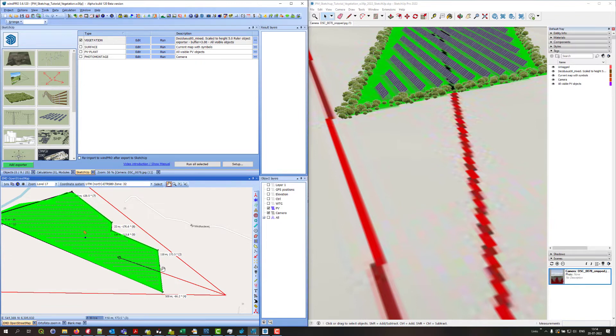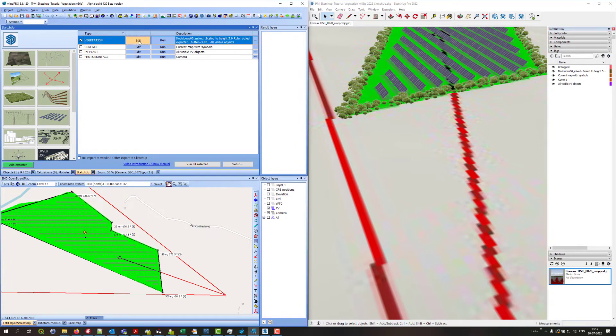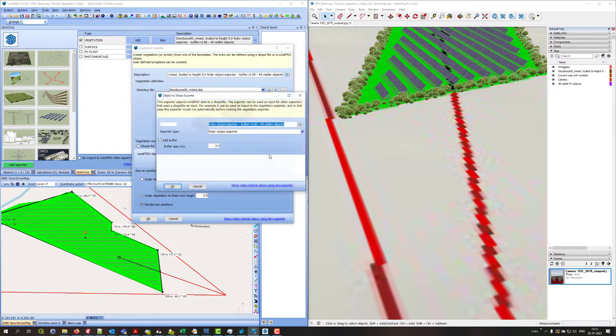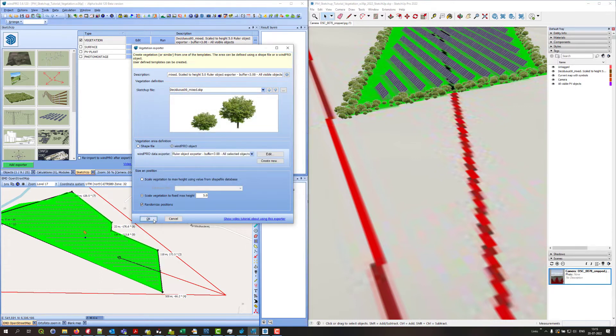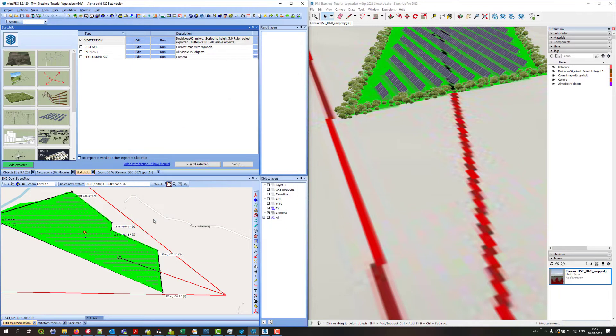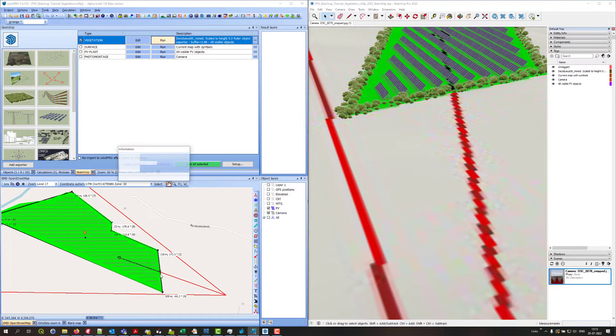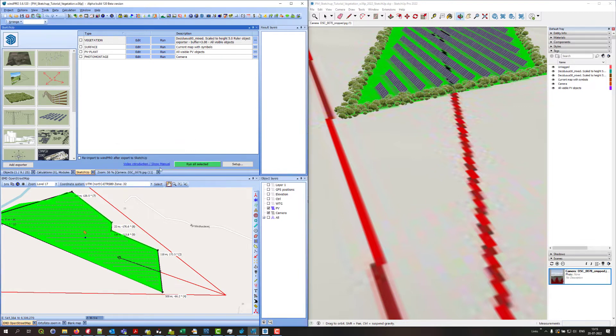But since it's only following this ruler I want to add some more I can go into the vegetation exporter and say that it should be only the selected objects and not all of the ruler objects. So now if I run it again and you can see I selected this ruler down here then you only got double up on the objects right here.